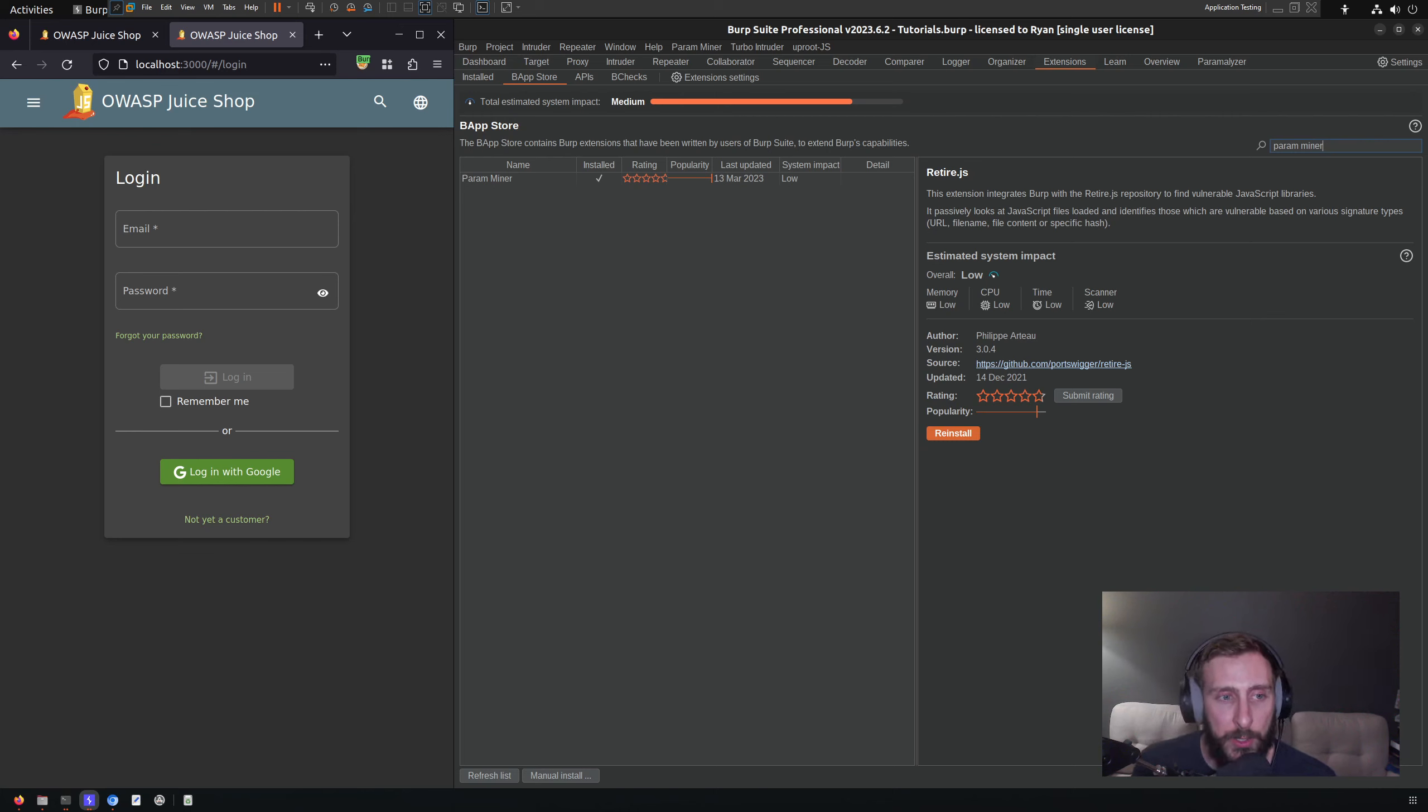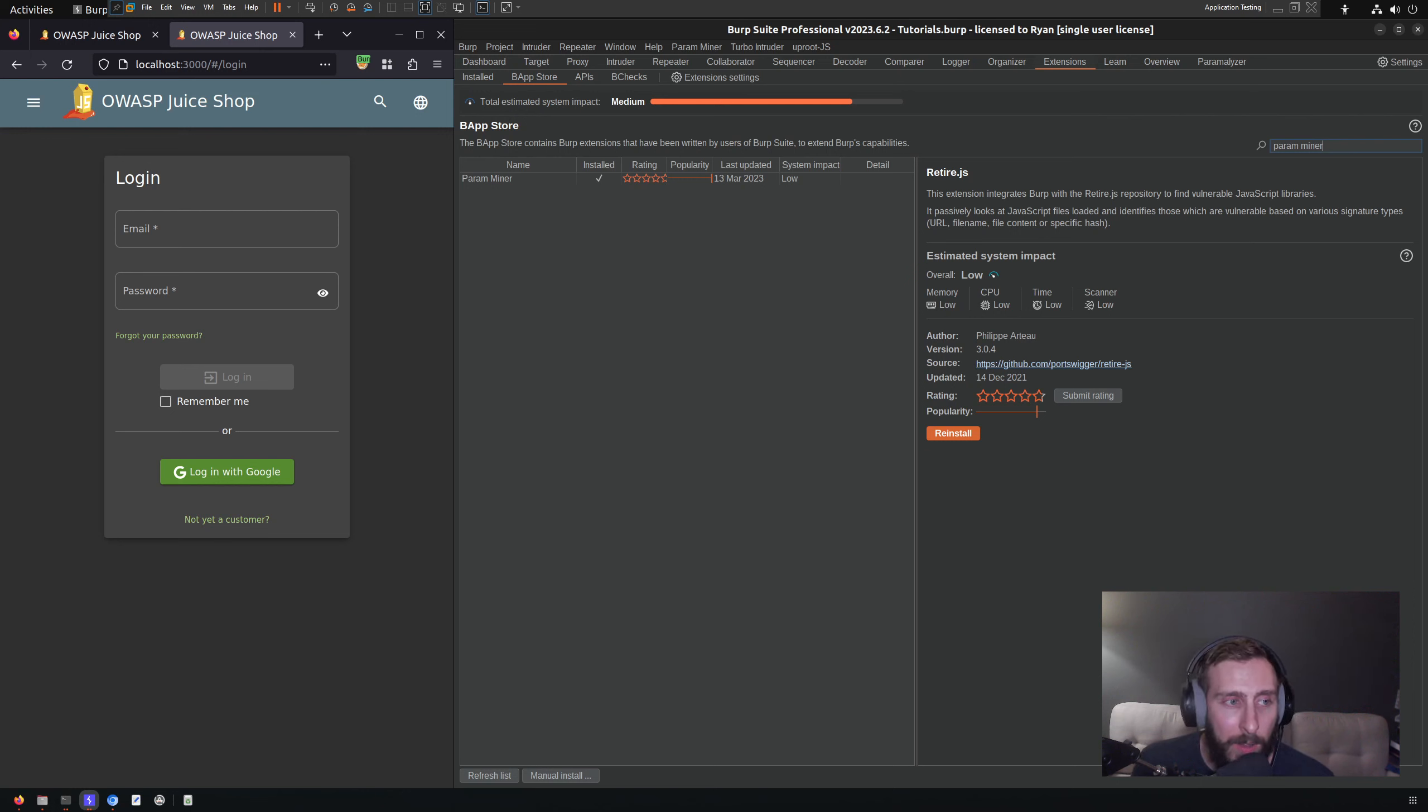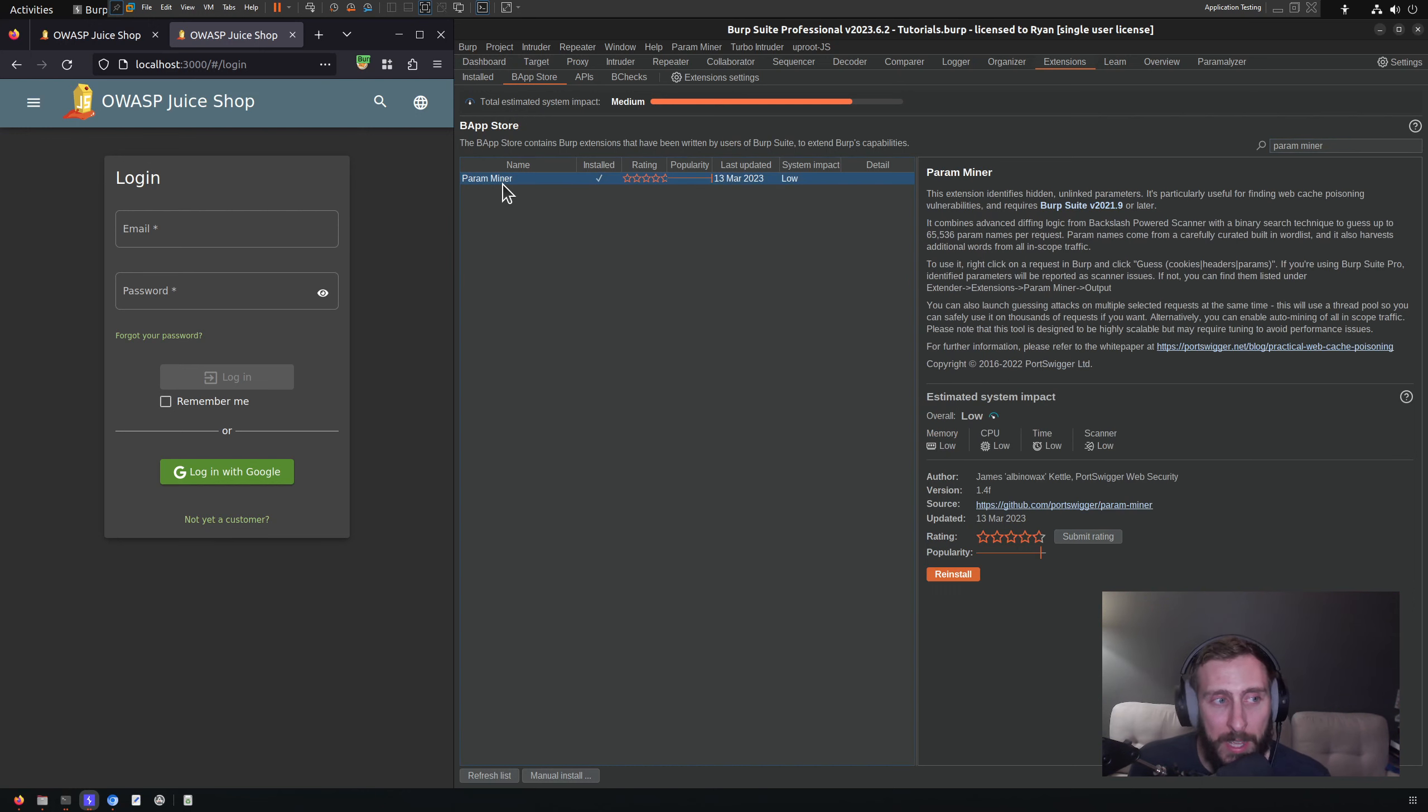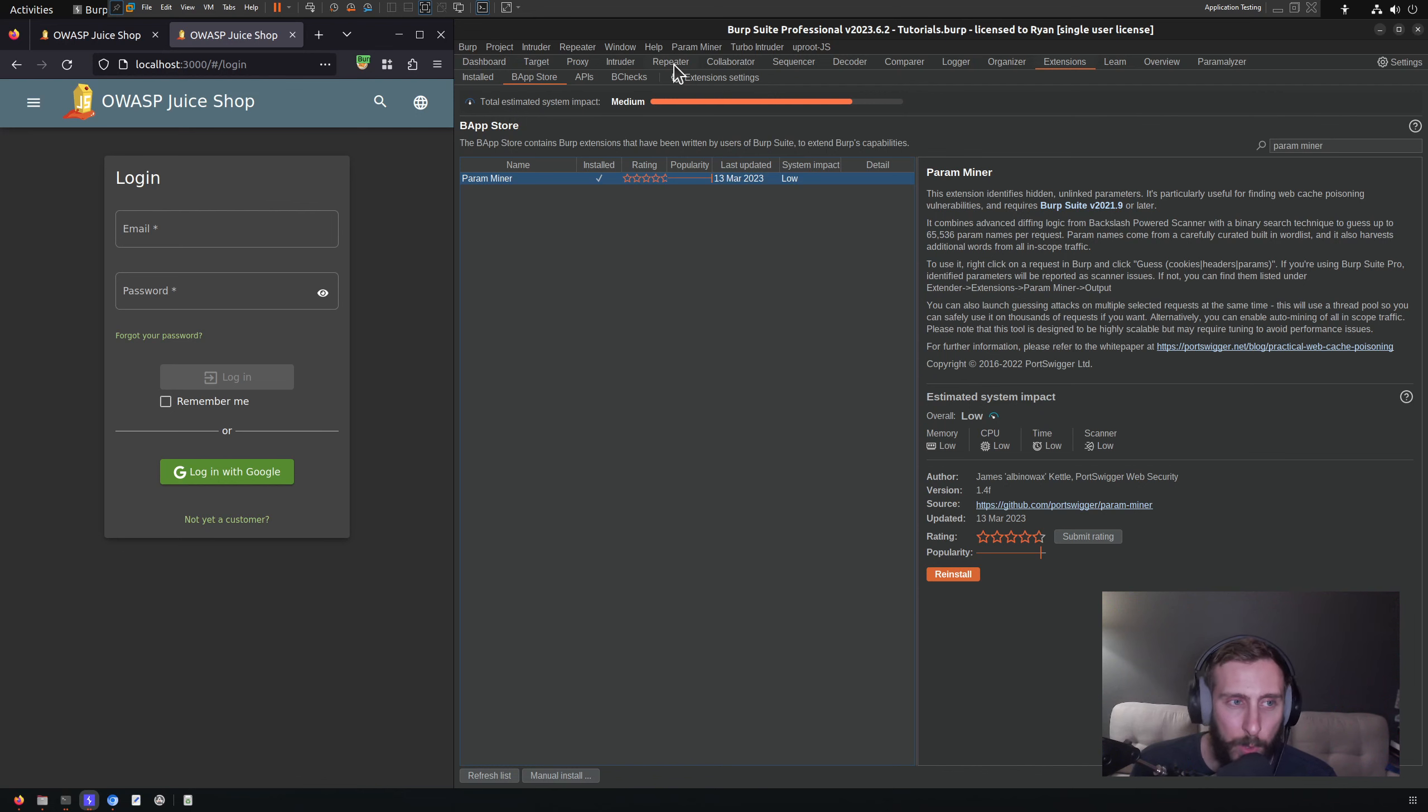There are many tools available to do parameter fuzzing. One that I quite like because it integrates quite well into Burp is Param Miner, which is conveniently available as an extension within Burp's BApp store. As you can see here, I already have it installed, so it's quite easy to work with.